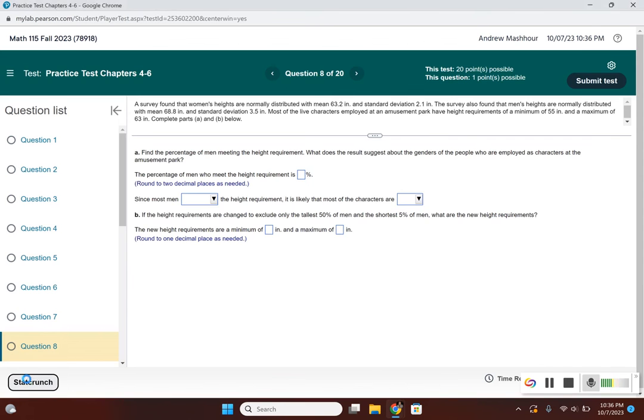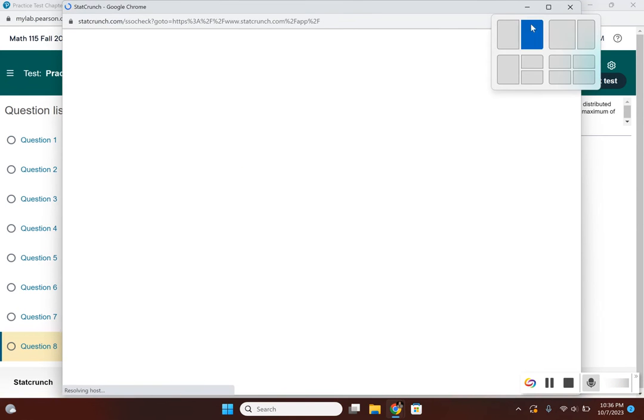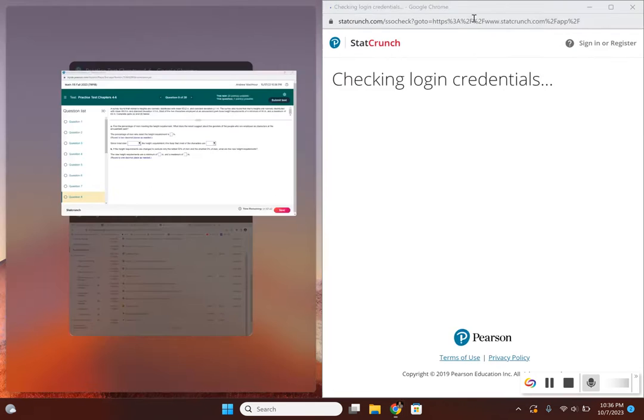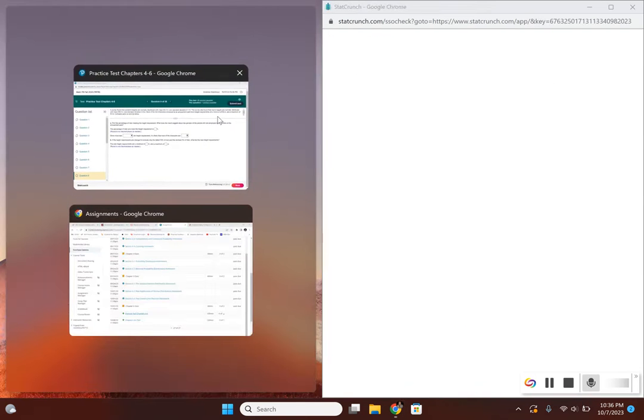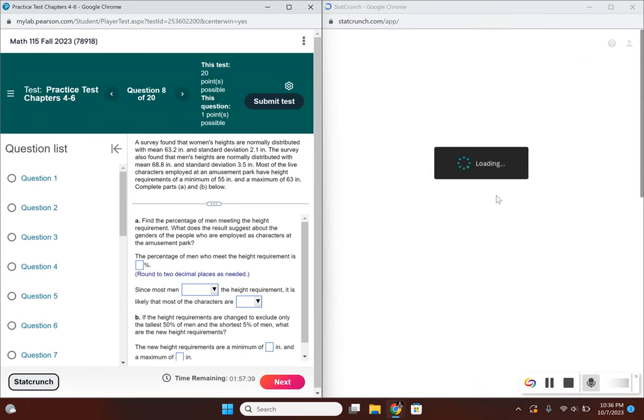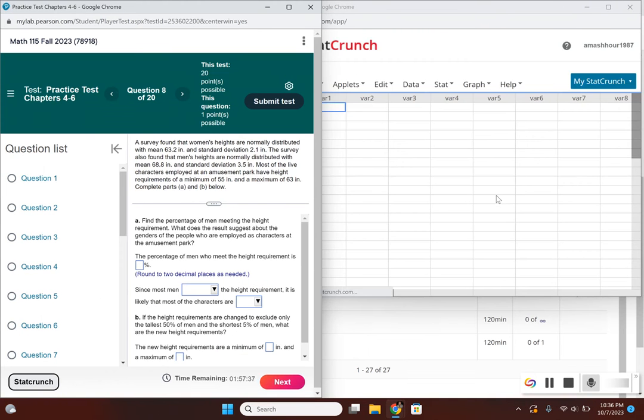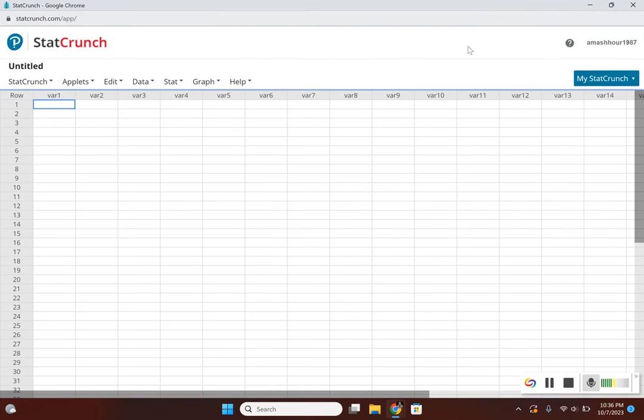Let's open up StatCrunch and go to the normal calculator.